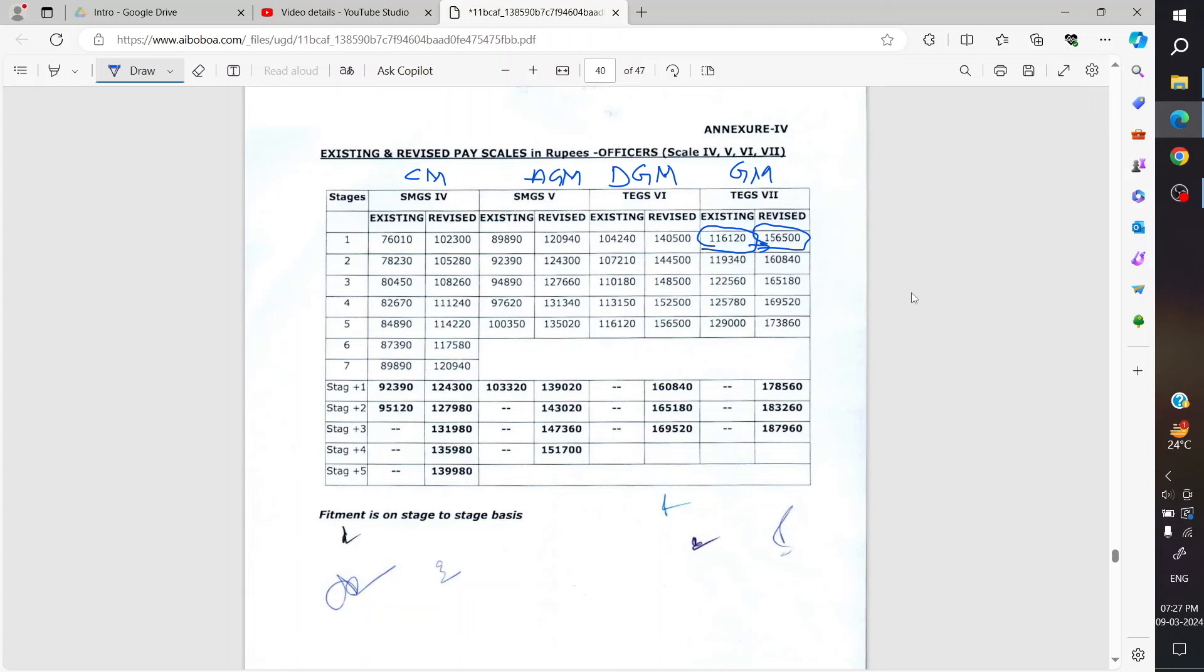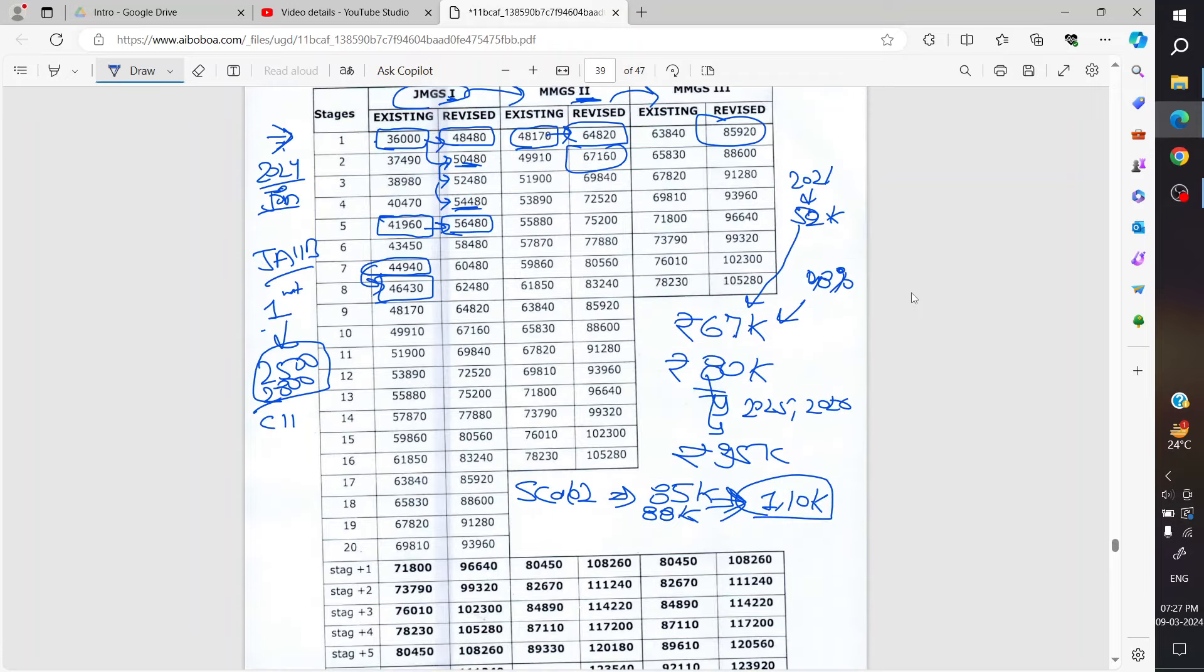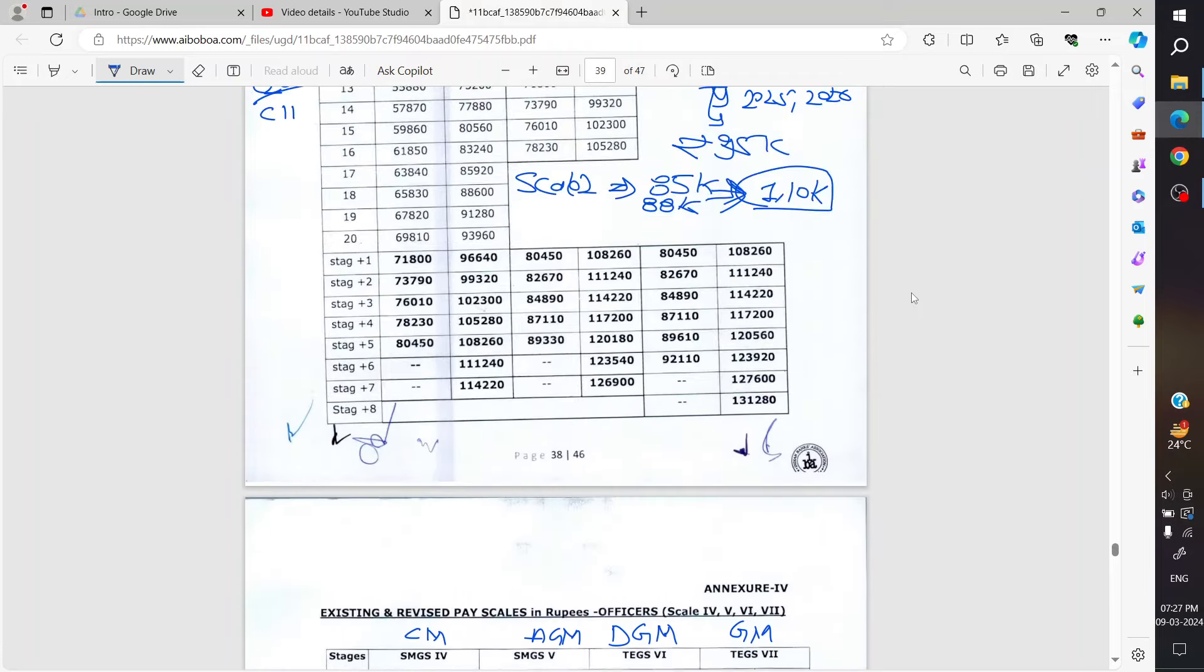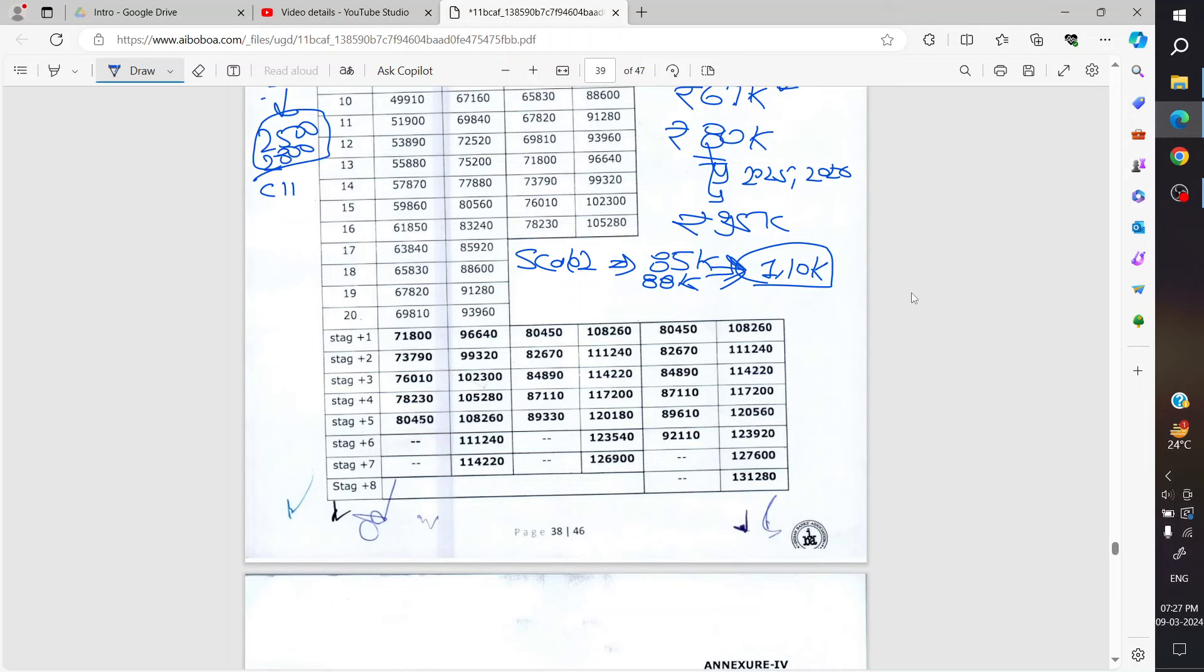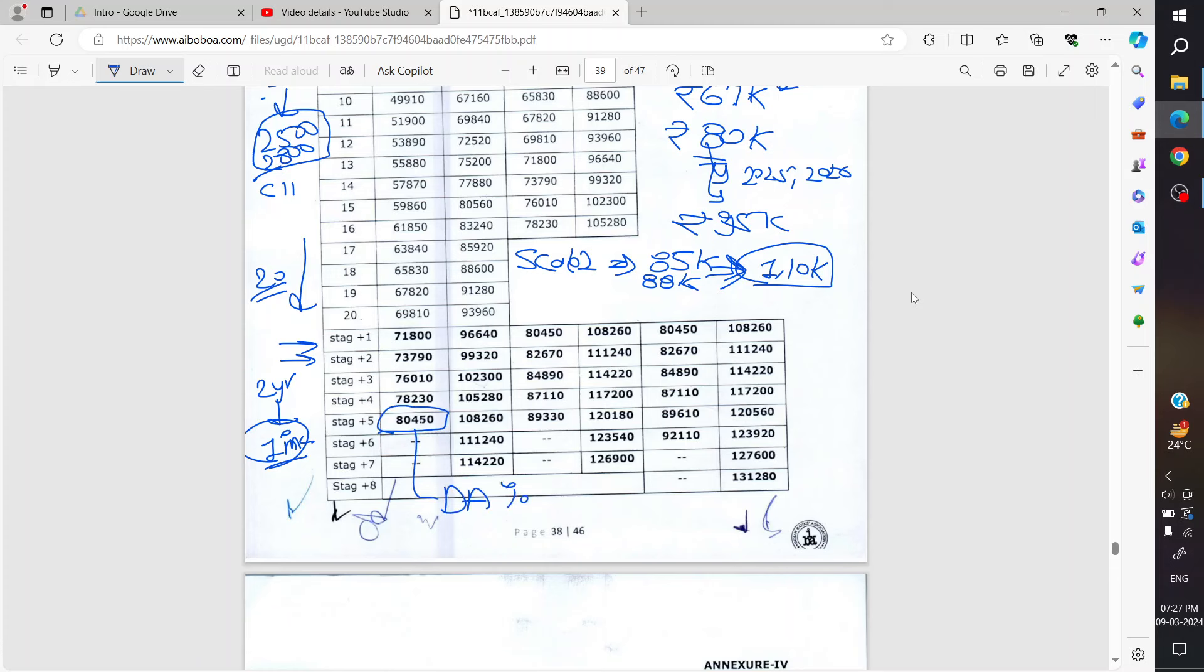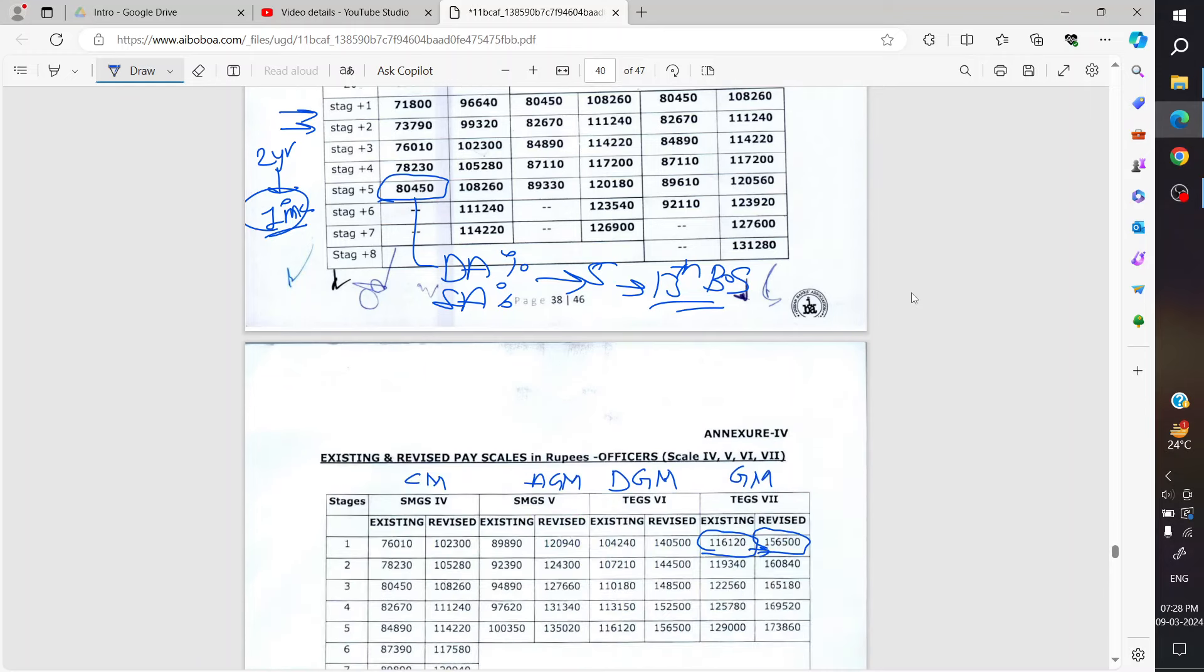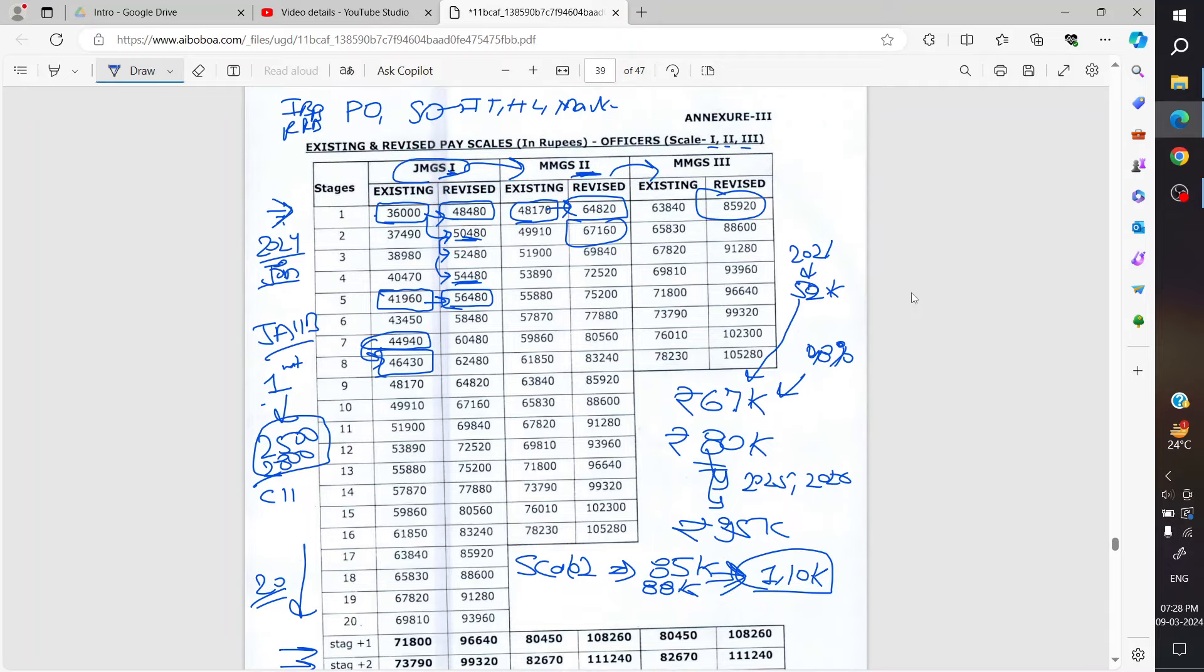Now talking about stagnation, after every year you get an increment. Then after some time, you reach a point where you won't get any further hike. Then only your DA increases or special allowance increases. Then you have to wait, after 5 years, you'll get the 13th bipartite settlement where your basic will be revised again.